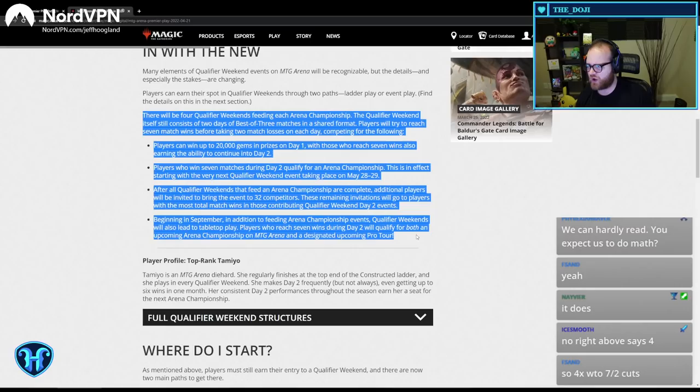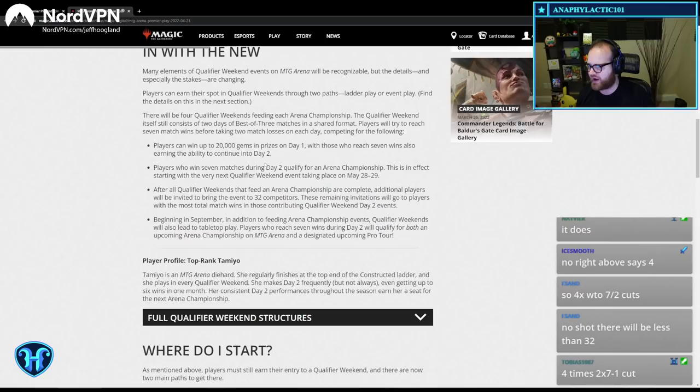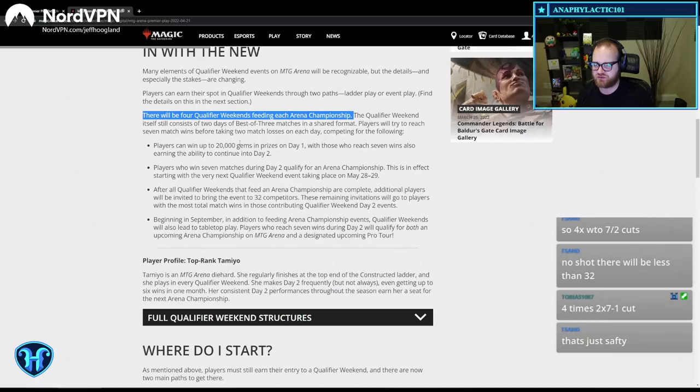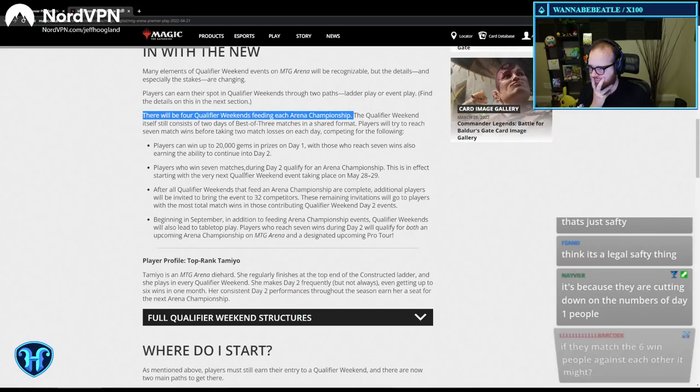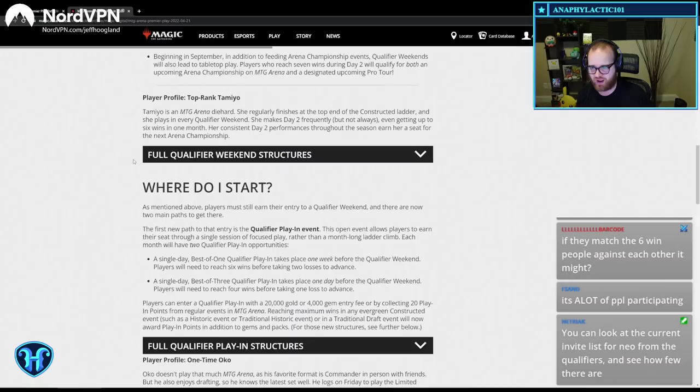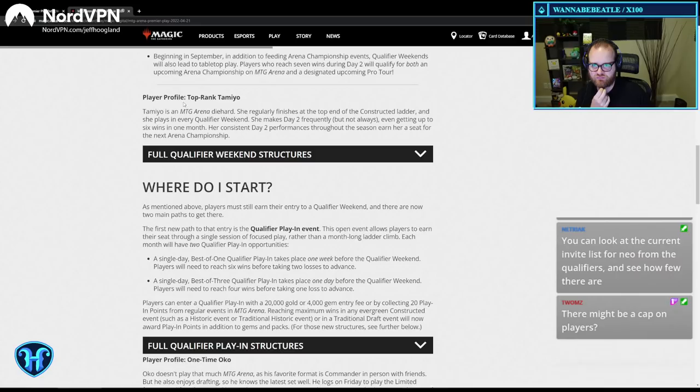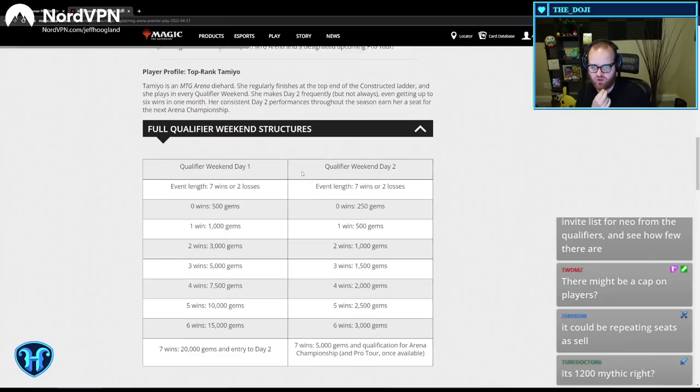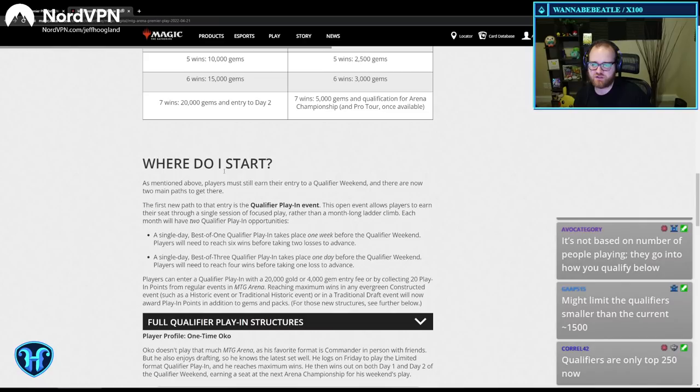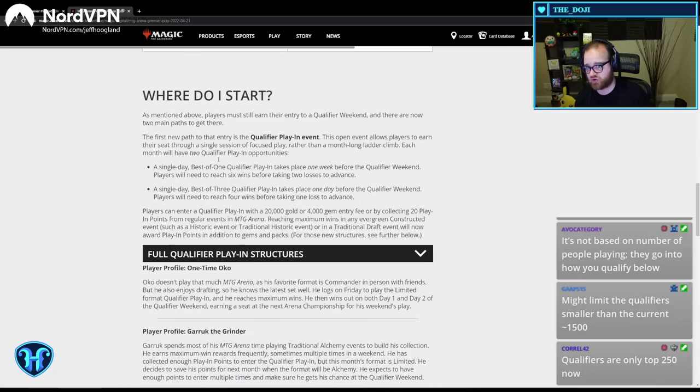The remaining invitations will go to players with the most total match wins contributing to qualifiers. So this is interesting. They're expecting to have few enough players in the qualifier weekends that they won't have 32 from just two 7-2 cuts. I wonder what that says about, can someone do the math and figure out what's the number of players required to mean that's two 7-2 cuts. There's four qualifier weekends feeding each championship. In my brain, I thought four championships. There's three championships every one every four months. So there's four chances to do two 7-2 cuts. Like, do they really have that few people playing Magic Arena that they think there's going to be four weekends where you go 7-2 on both days?